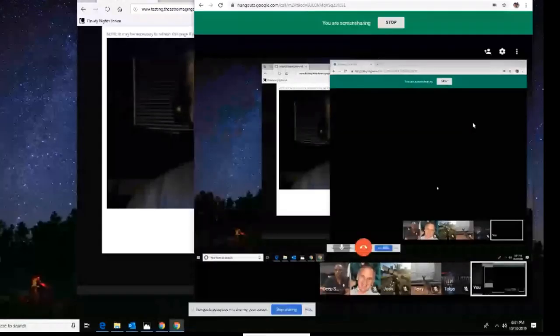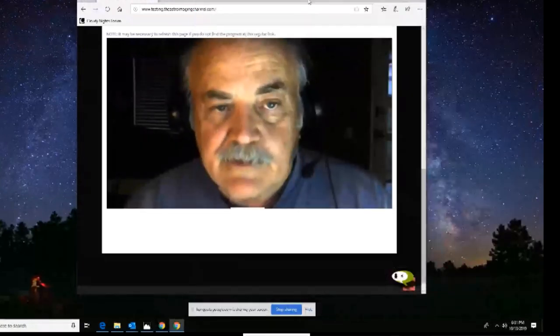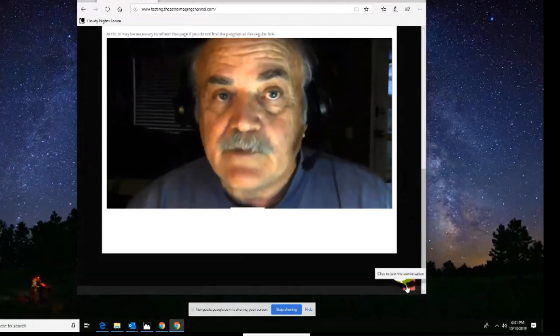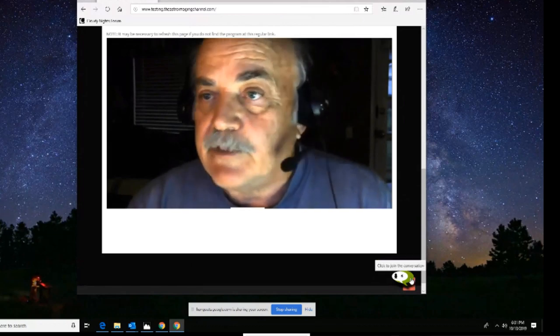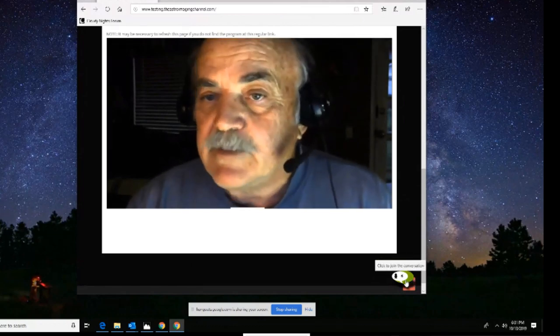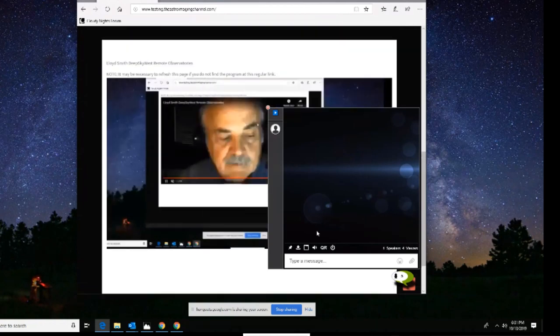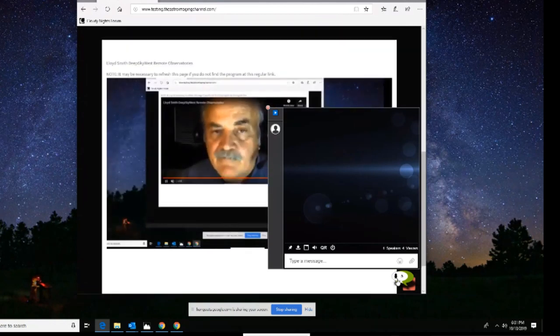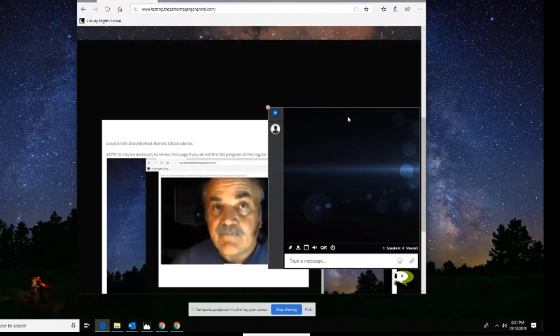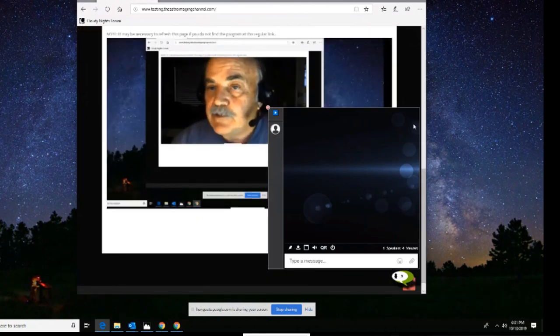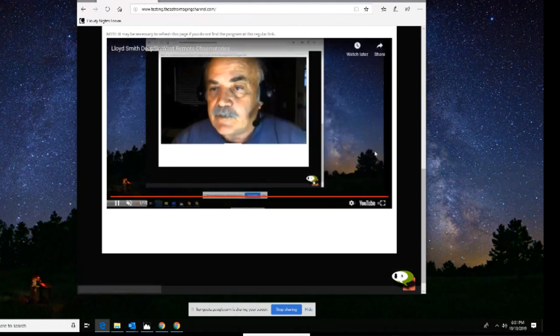I'm going to share my screen here in a minute. Down in the lower right-hand corner of the screen you can see the Rumble Talk — we've got seven people joining us. Nobody's making comments there, which is fine. There's a better place to make comments, and that's on the YouTube channel itself. So if you want to go to YouTube, I encourage you to do that.